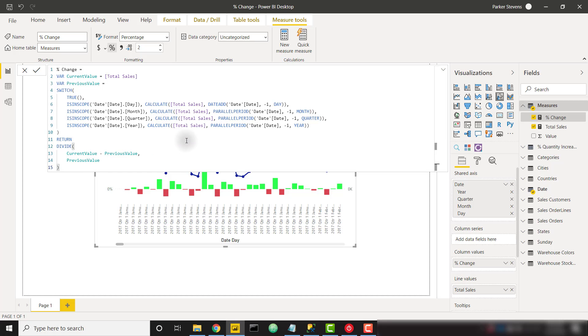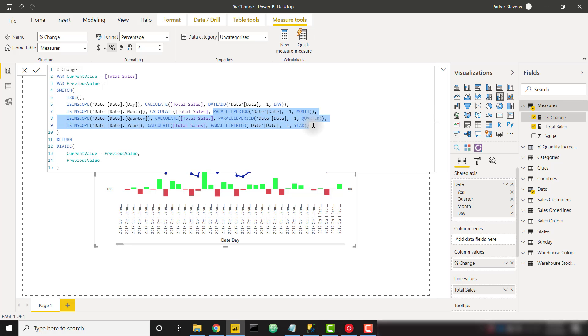So if you're just looking for the answer to the solution, here it is right here. I will give you a quick note that I'm using the date add function when I'm on the day level, but the parallel period when I'm on any other level of the hierarchy. Briefly that's because you can't use parallel period on the day level.